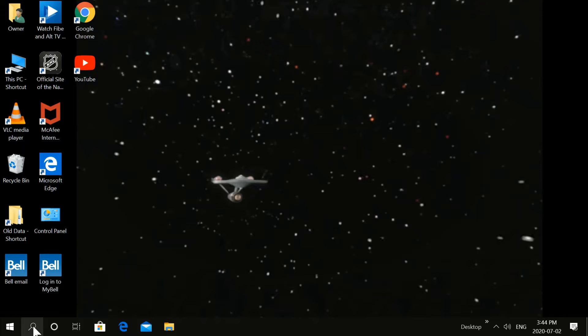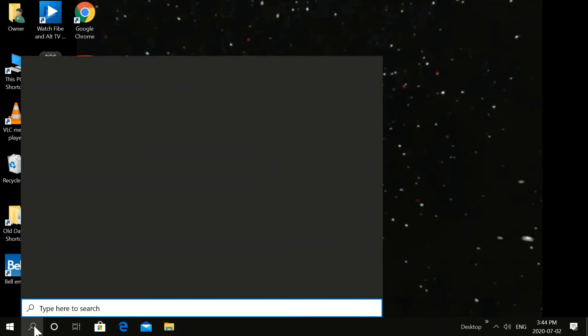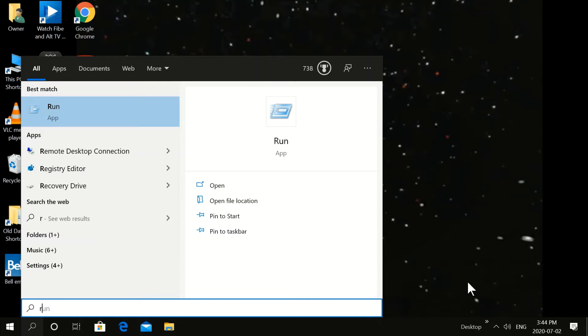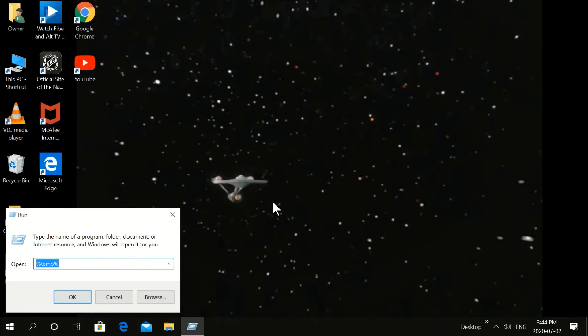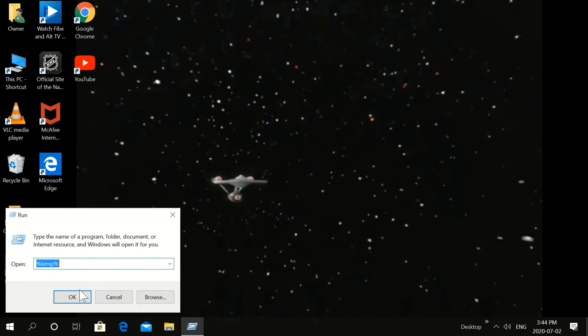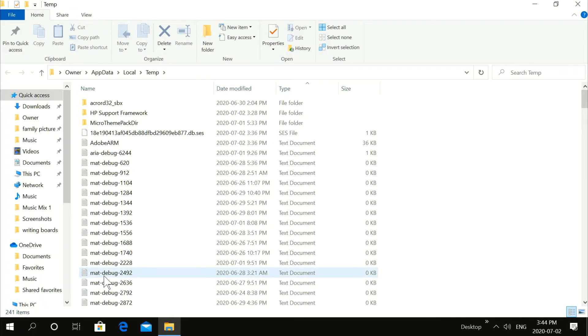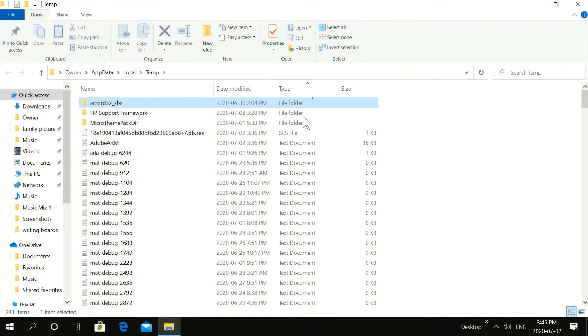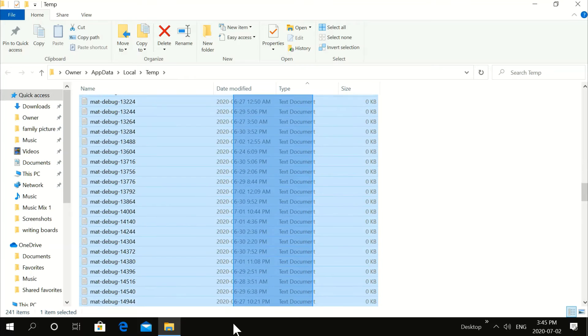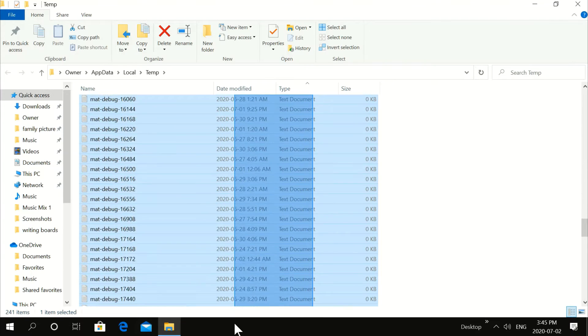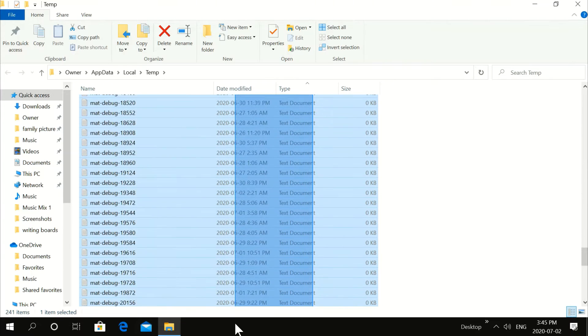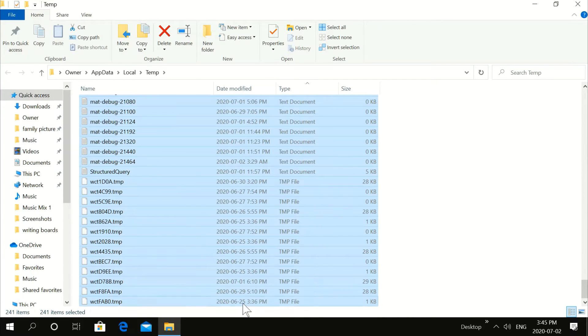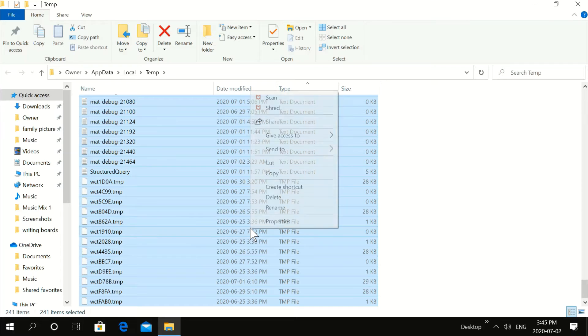Then we're going to go over here, the Search. And we're going to type Run. Type Run. Click Run. And then type percent temp percent. Click OK. All these files here. All of them. They're all temp files. They're no good.